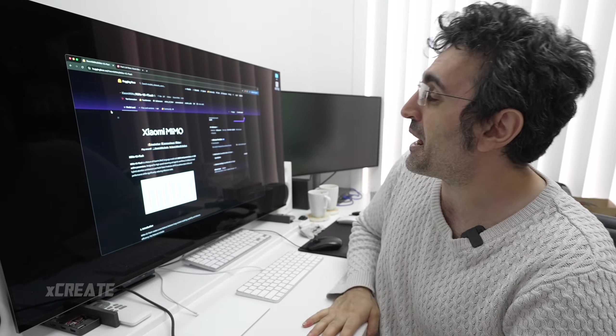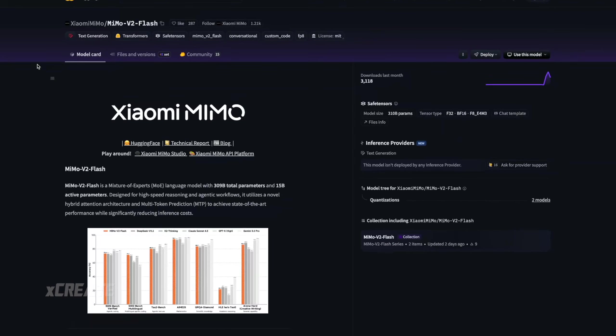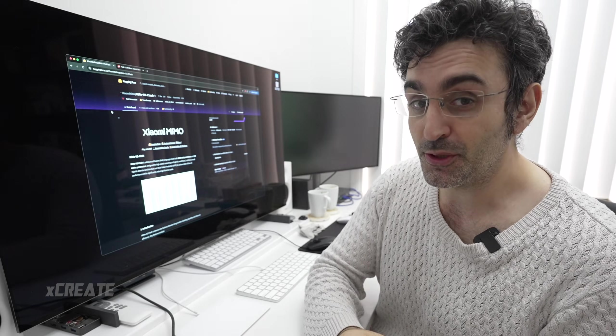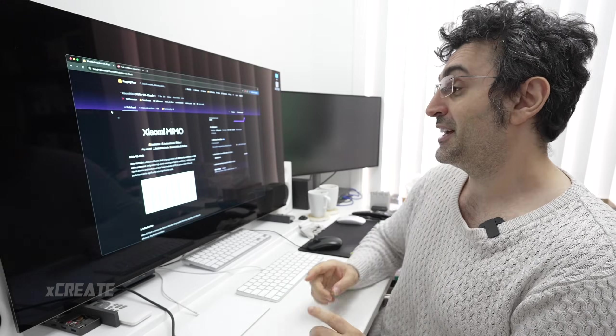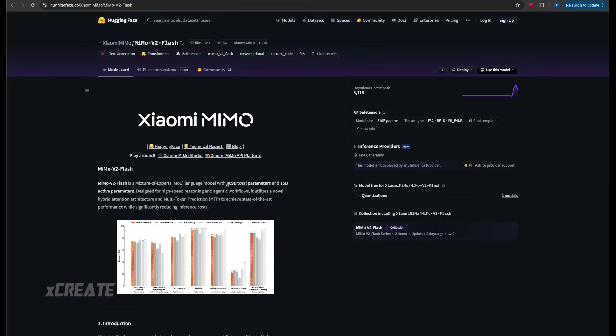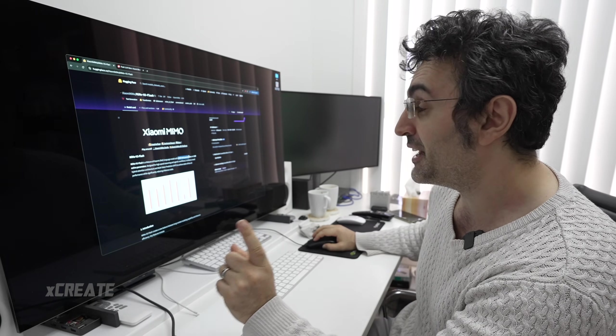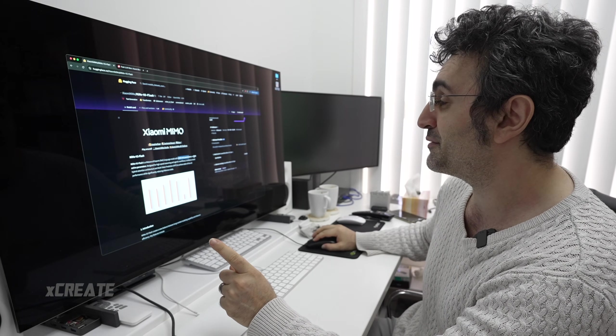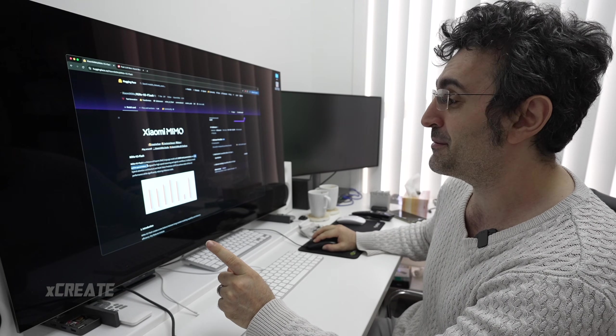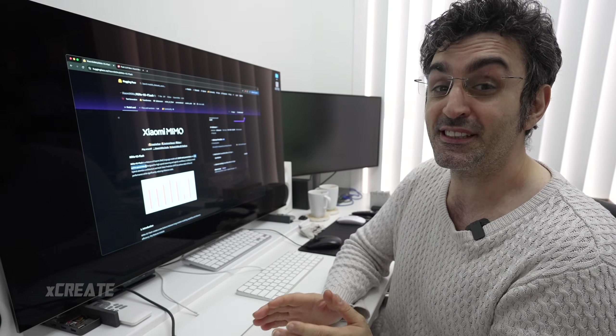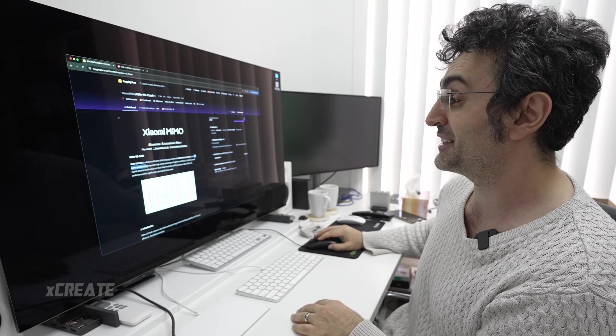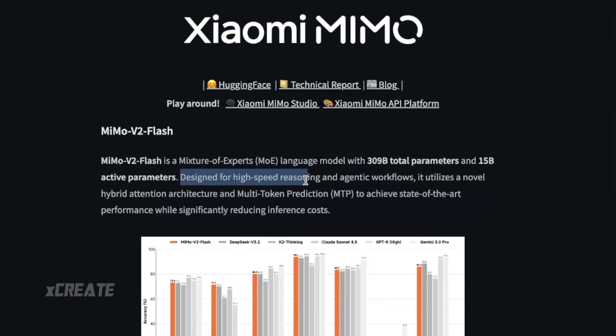Hey guys, welcome to the show. Today we're checking out Memo v2 Flash. I like this model because it's a big 309 billion parameter model, but it only uses 15 billion active parameters, so it's fast. It's designed for high-speed reasoning and agentic workflows.